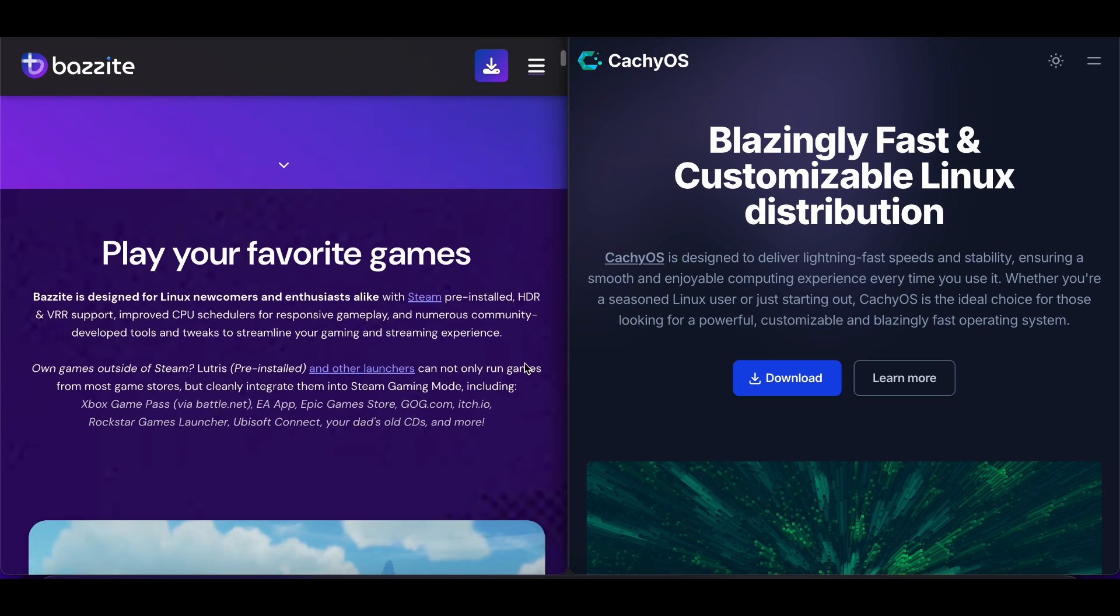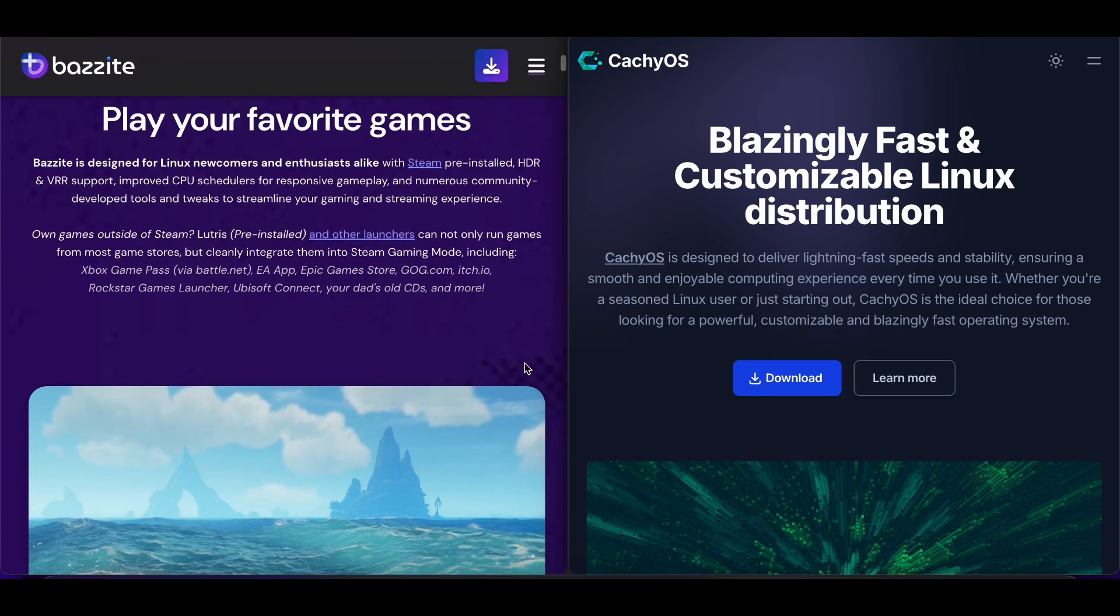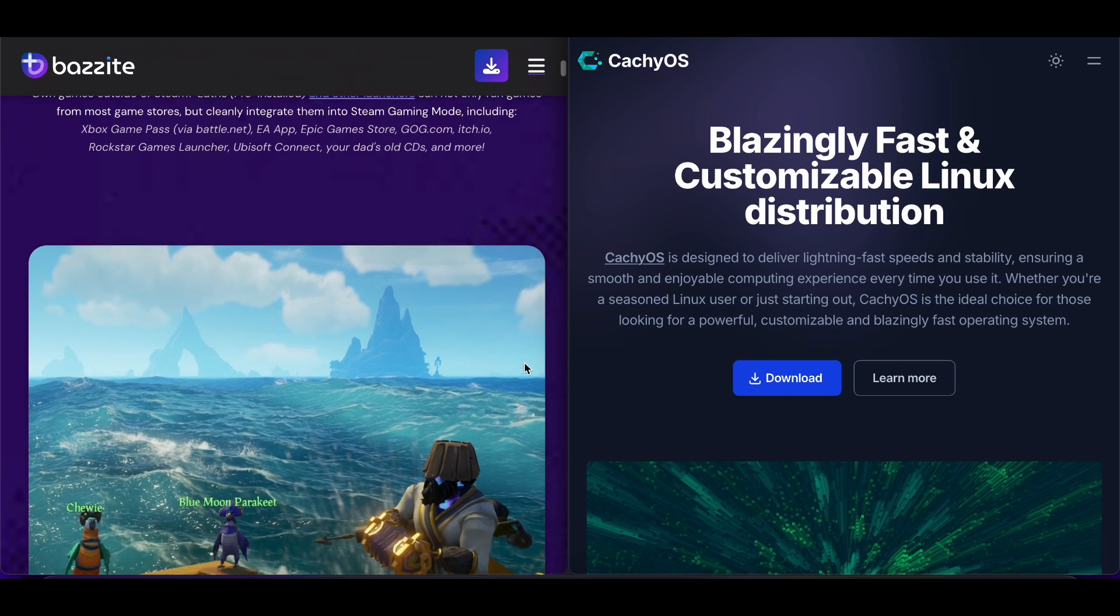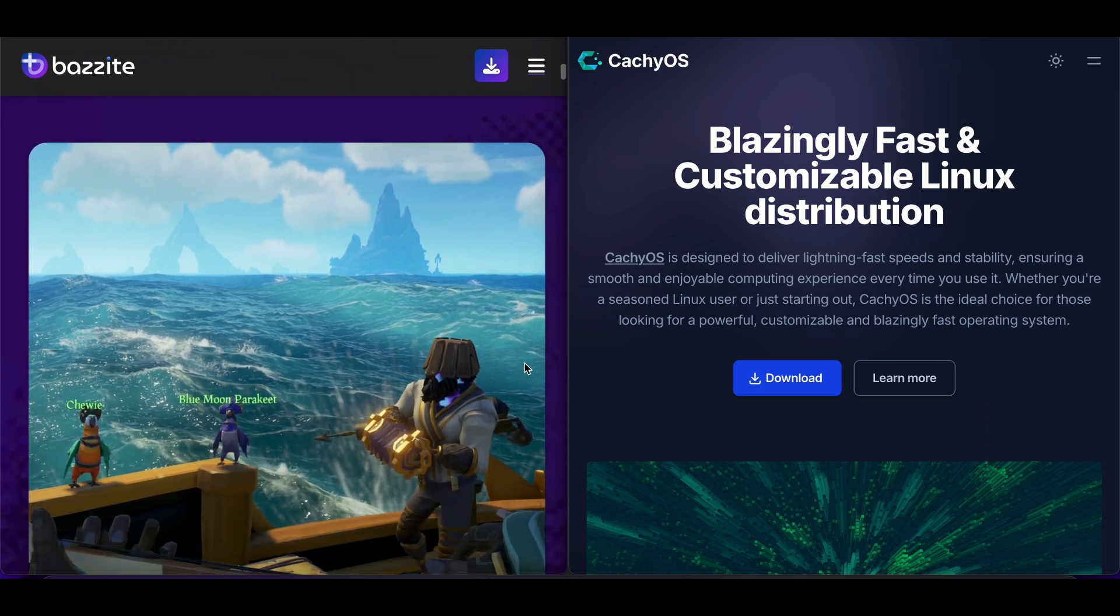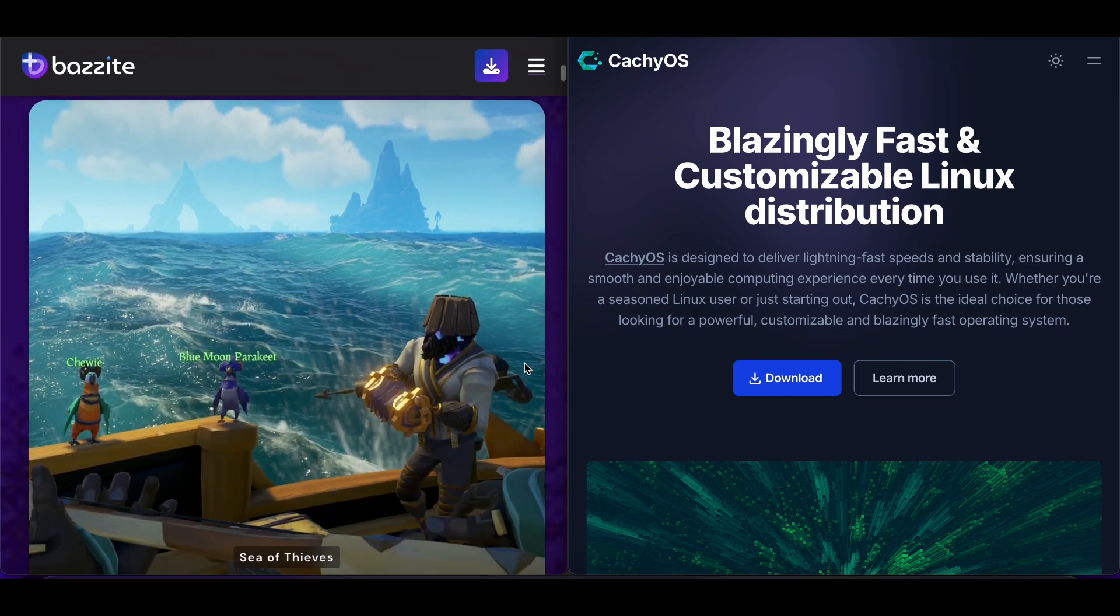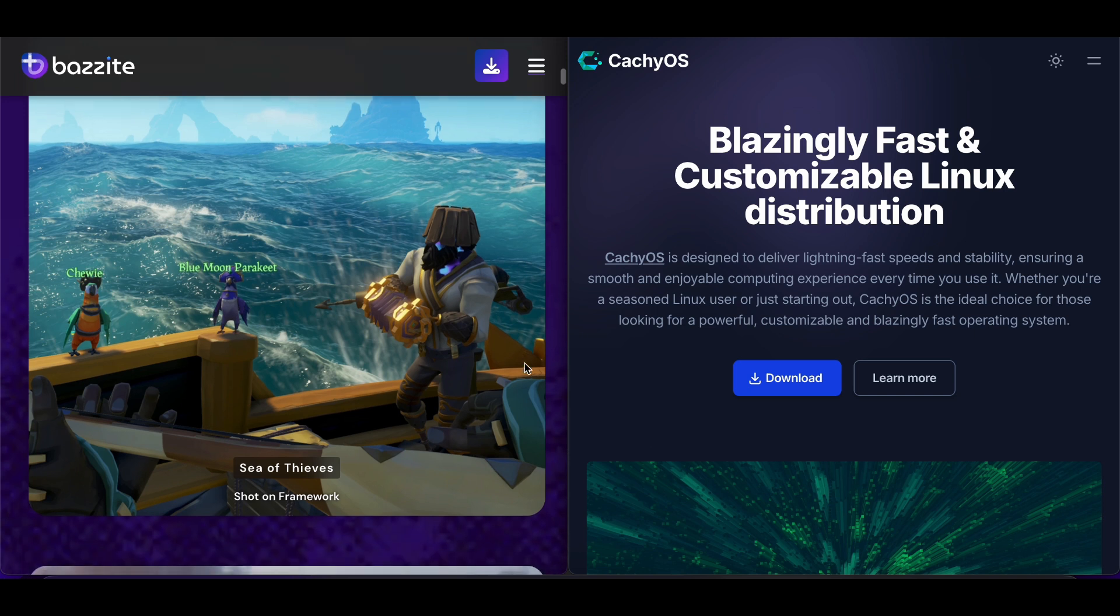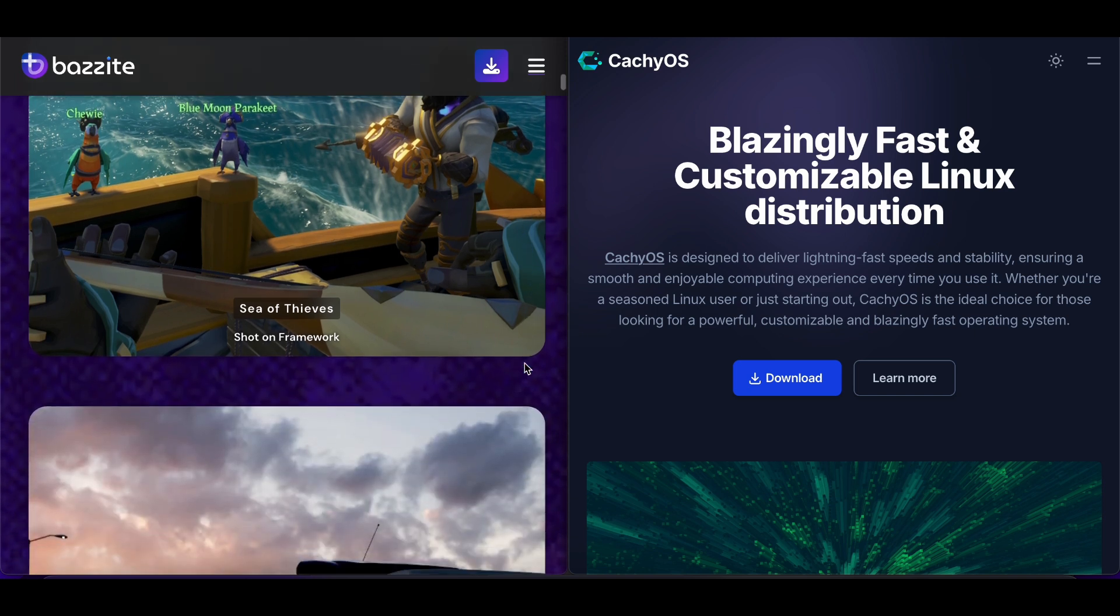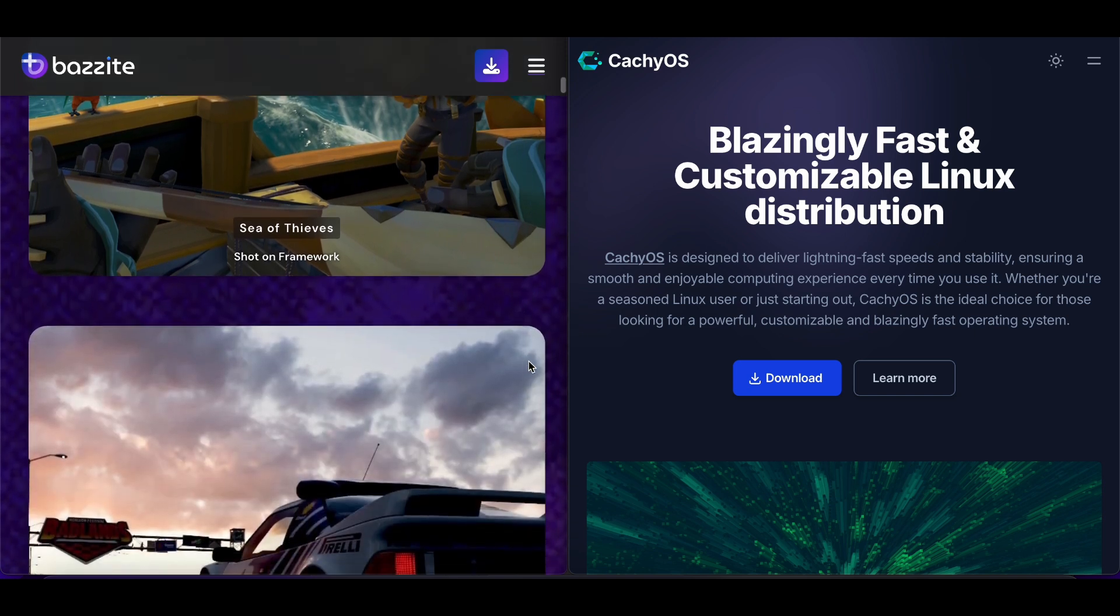Bazite is an immutable Linux gaming distribution based on Fedora Silverblue, designed specifically for gaming and content creation. It comes pre-configured with Steam, Lutris, and essential gaming tools out of the box.